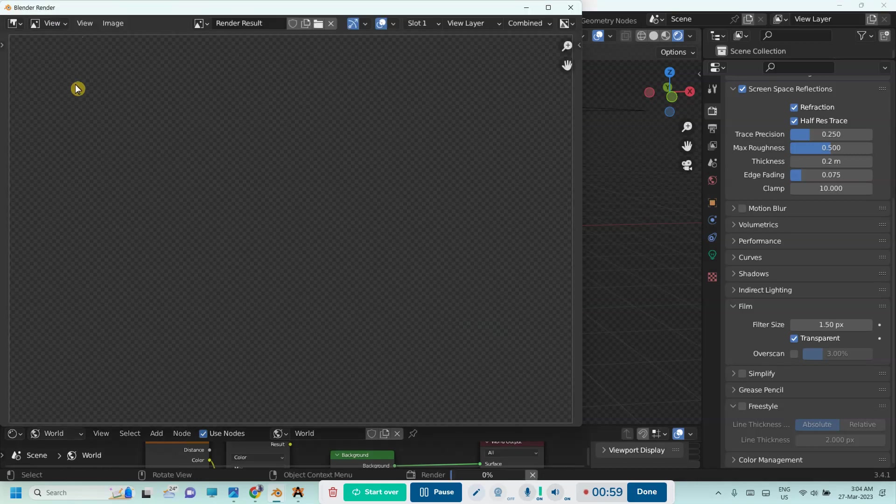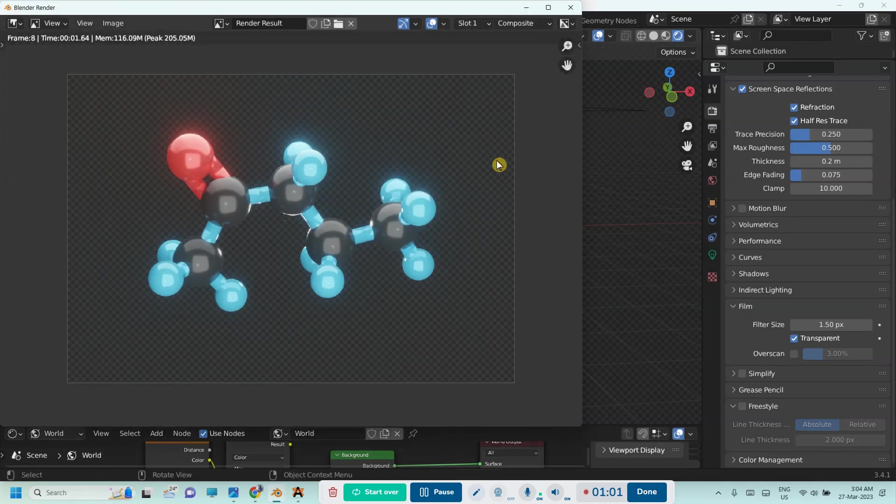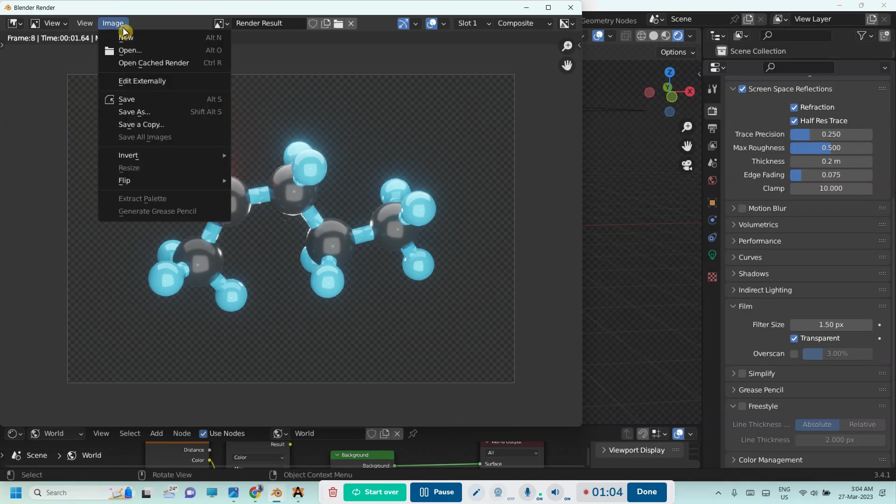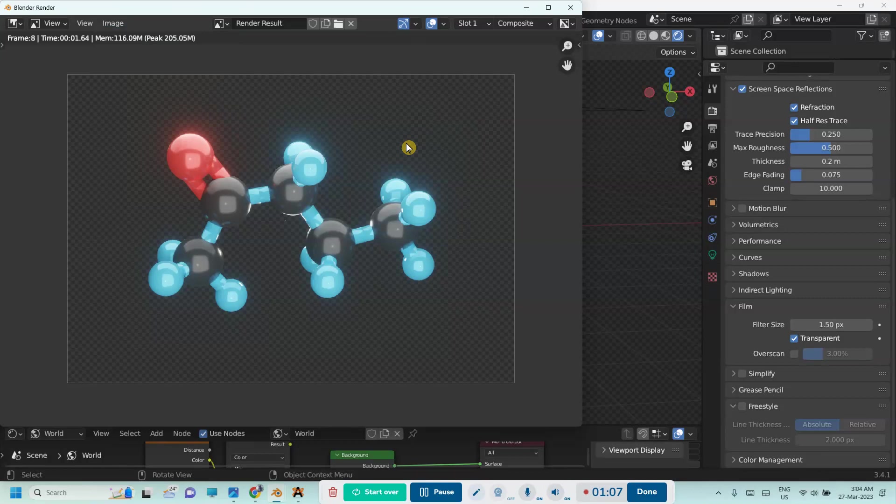Now you have an image with a transparent background. This you can save to any location you want. Alright, thank you so much for watching. See you in the next video.